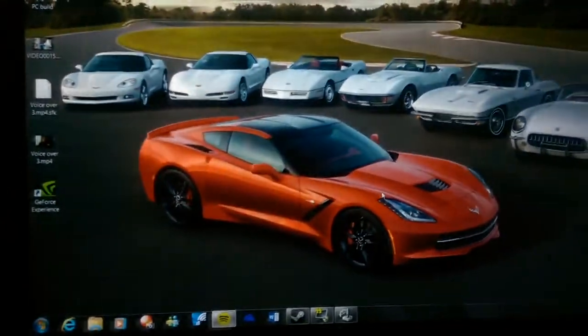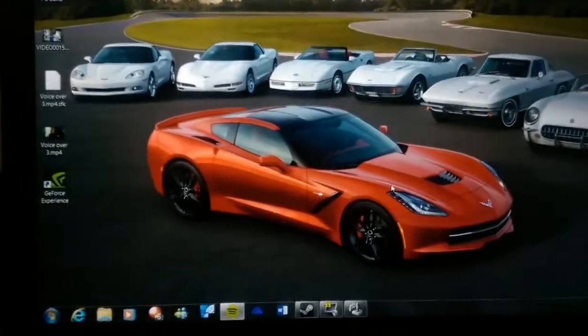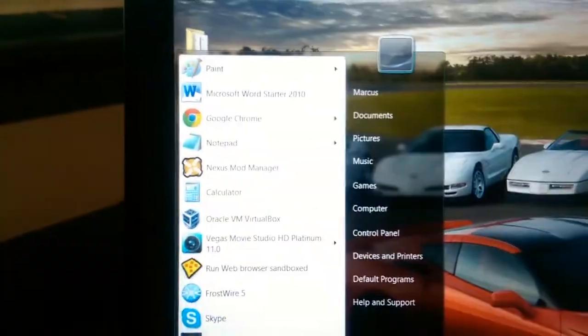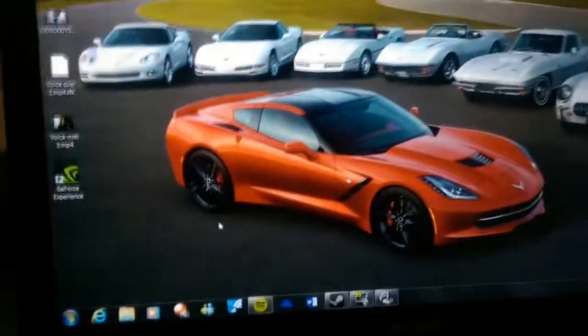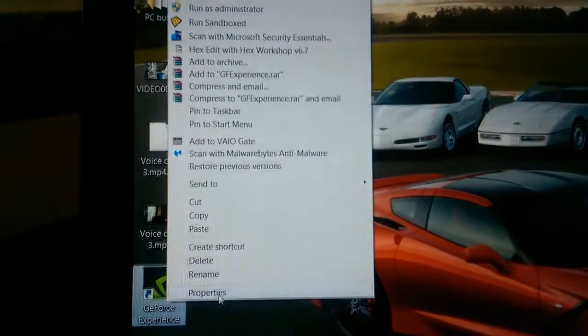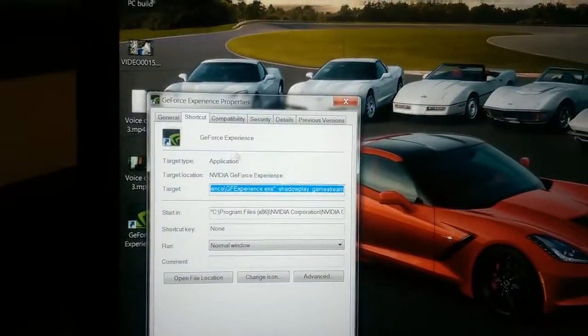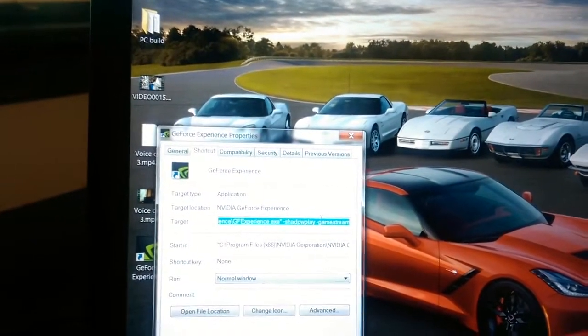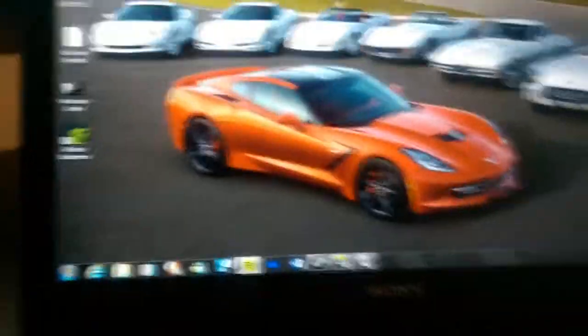Now, how to actually open up Shadowplay on an unsupported computer. What you're going to want to do is create a shortcut on your desktop to GeForce Experience — I've already done that here. Then you want to right-click it and go into Properties, and under Target, at the end you just want to add '-Shadowplay', or hyphen Shadowplay, space hyphen GameStream. Then once you've done that, go ahead and save it and back out.